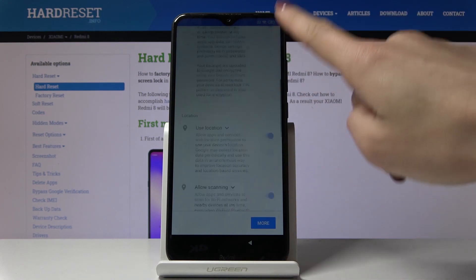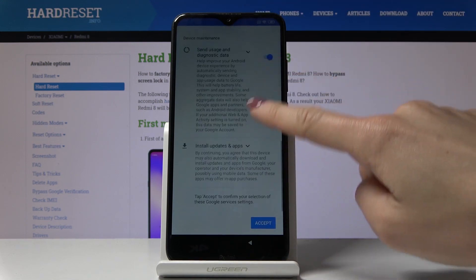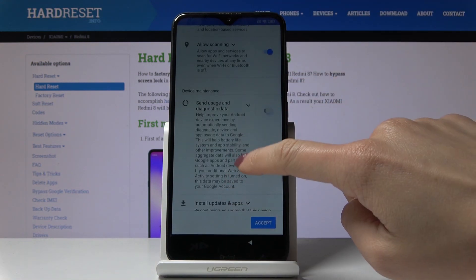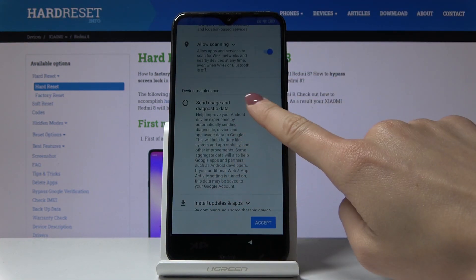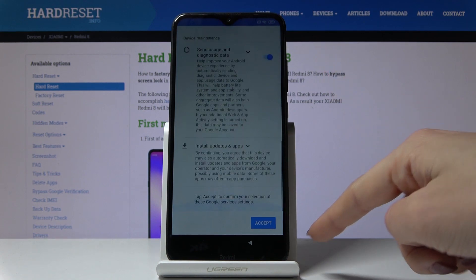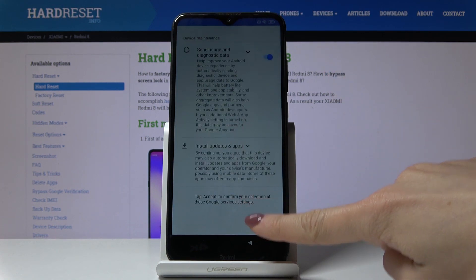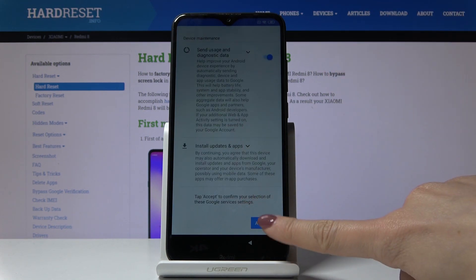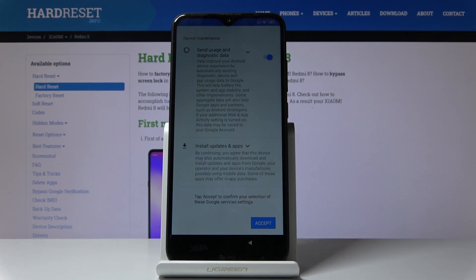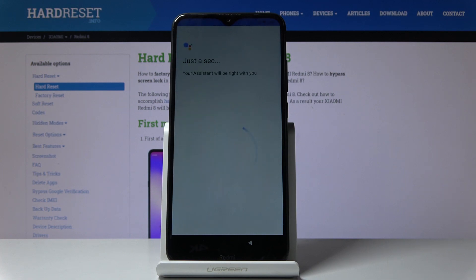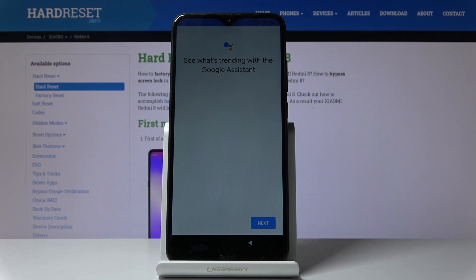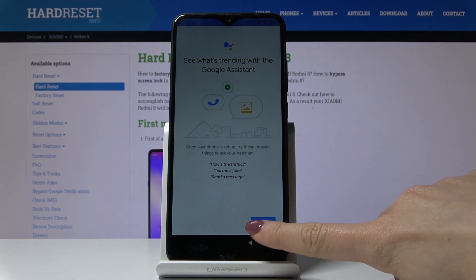Here I have features from Google, so you can switch off some of them if you want to, but I will stay with all of these. Then tap on accept to confirm the selection, and then tap on next.